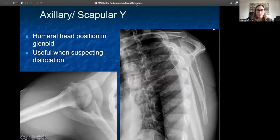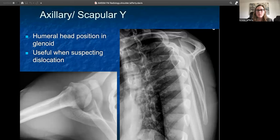Axillary and scapular Y views — the axillary view and the scapular Y view — are most useful when suspecting a dislocation. They look at the relationship between the glenoid and your humerus to make sure there is congruence, that they're meeting one another. If they're not, that's when you suspect a dislocation.